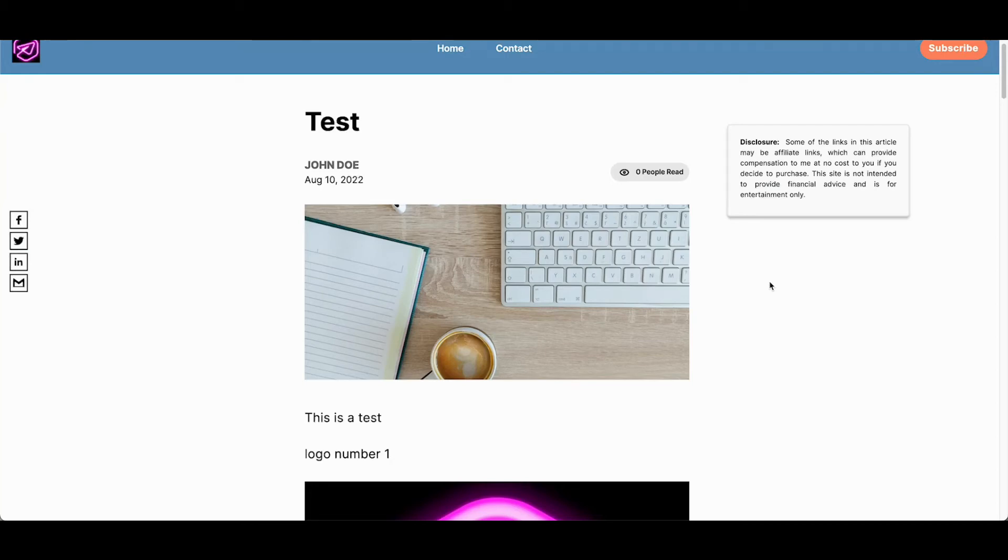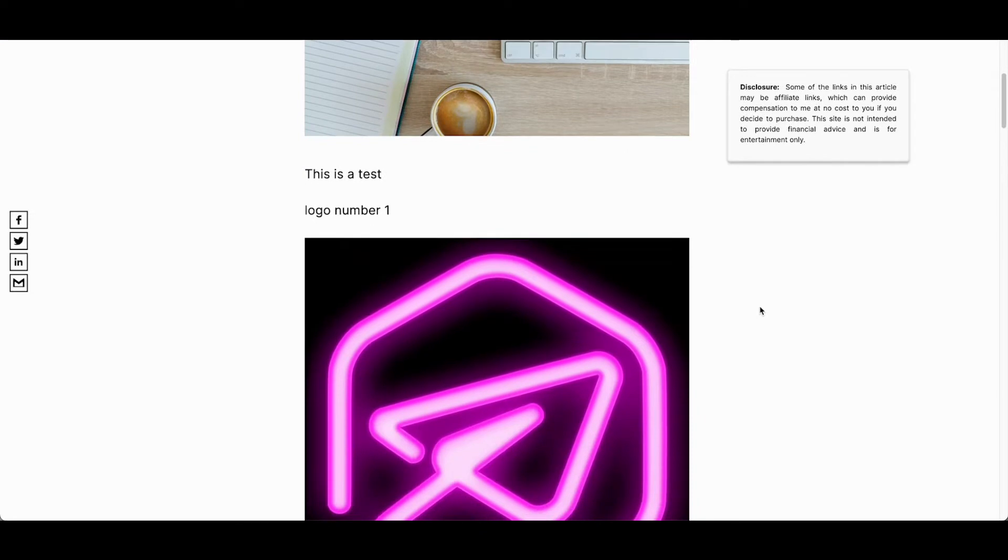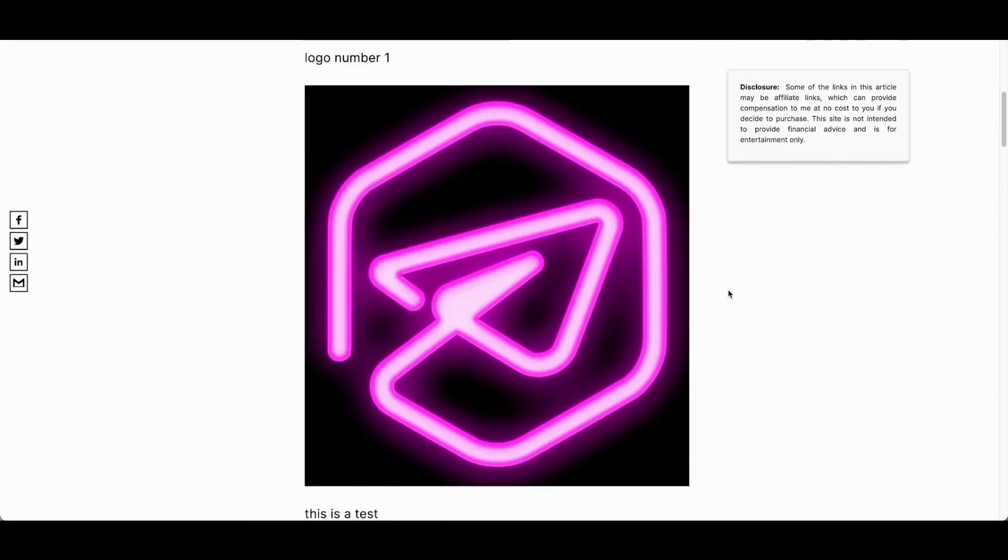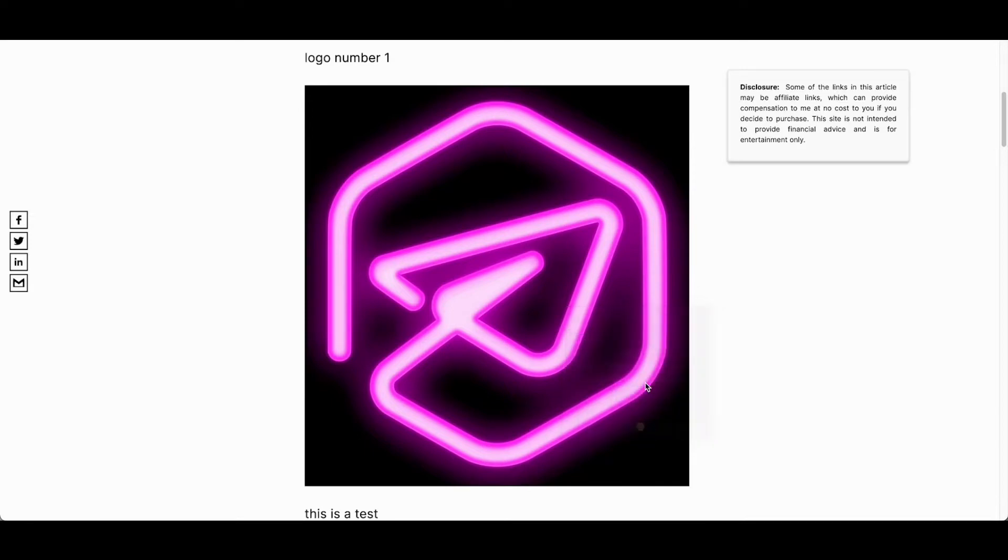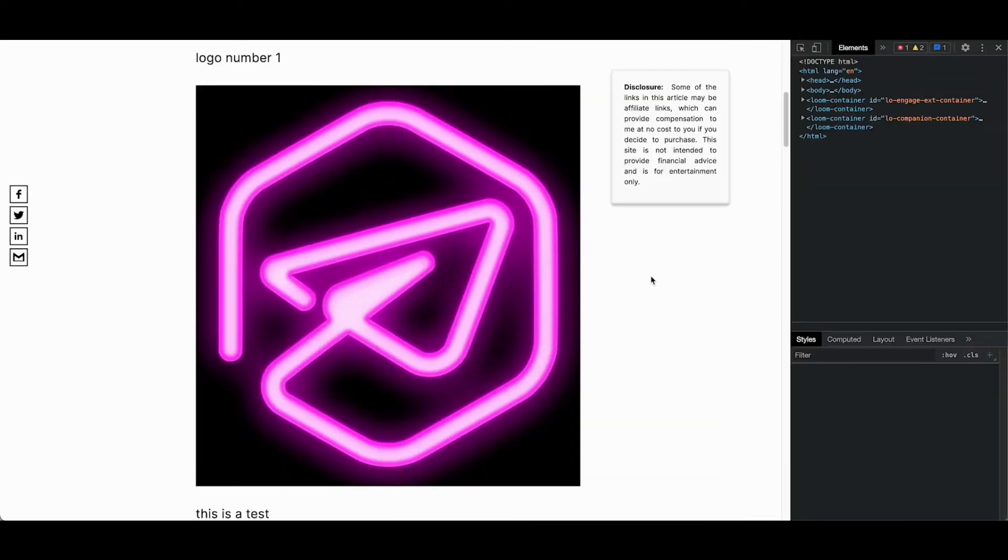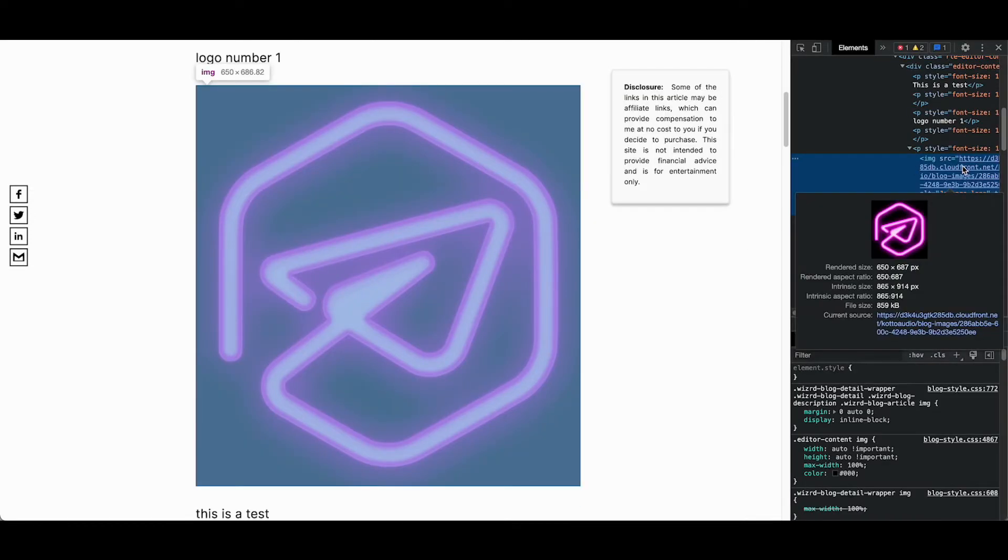Hi everyone, in this video I'm going to be sharing the August 2022 updates for the JetPage platform. There are three major updates included this month, the first one being image compression which is now saving up to 95% or more in file size for any image that you upload to the JetPage platform.